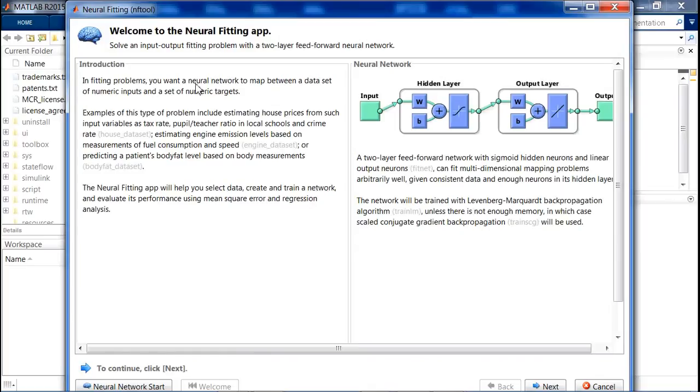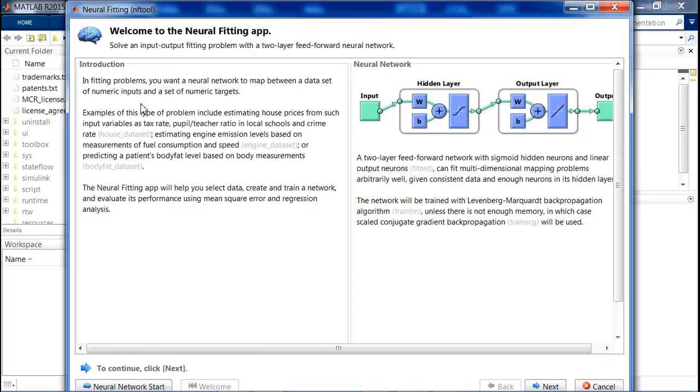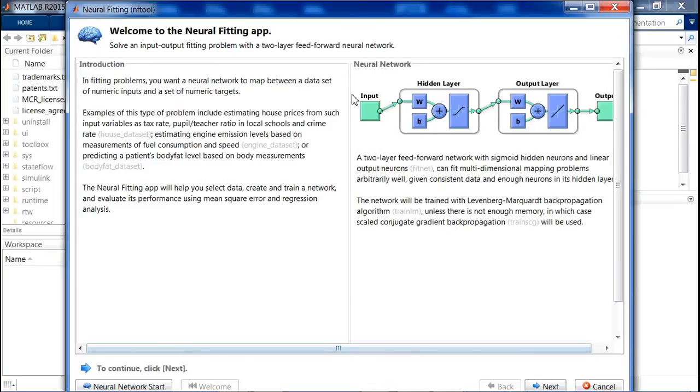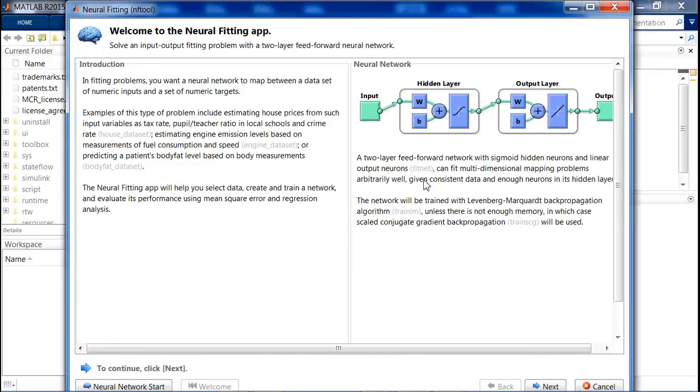In a fitting problem, you want a neural network to map between a data set of numeric inputs and a set of numeric targets. You want a neural network to map between a data set of numeric inputs and the set of numeric targets. You have to map them. It will be a mapping. This function that we are generating through this fitting app creates a neural network that generates a curve which we are able to map the input to the targets.